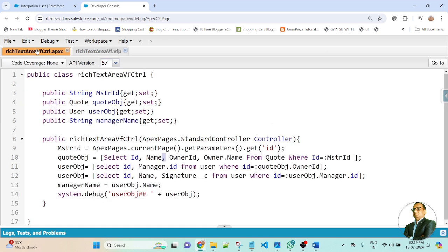In the Apex class controller, I created multiple variables — public getters and setters. And here you can find the master ID. Based on this master ID, I will get the owner ID, manager's signature, and name. This master ID gets the current record ID of the Code record. And based on this master ID, I will get the manager's name and signature associated to that Code record.